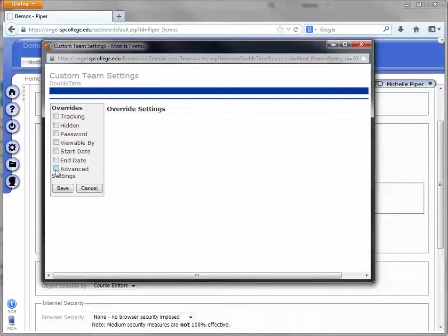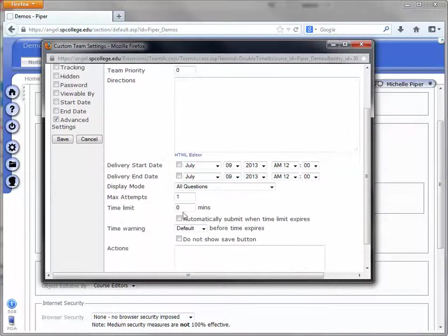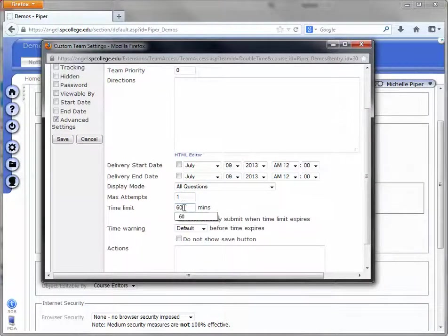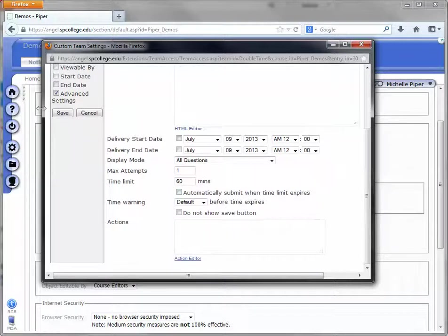I'm going to check the box next to Advanced Settings. And in the Time Limit box, I'm just going to type in 60. I'm going to scroll down and hit Save.